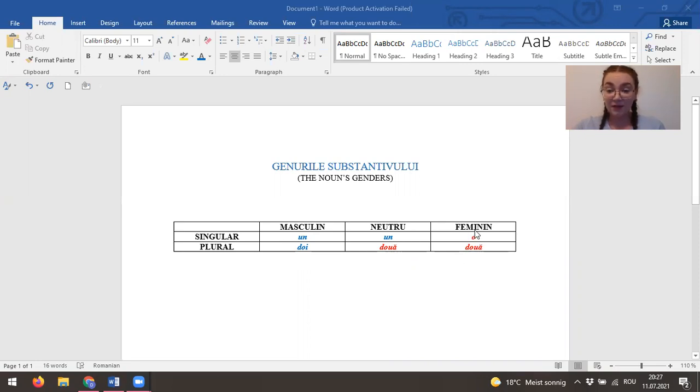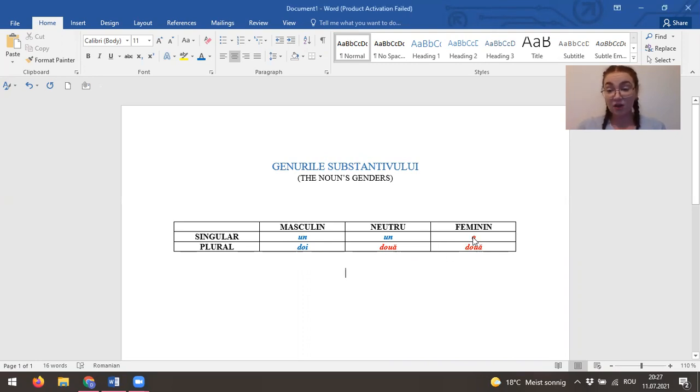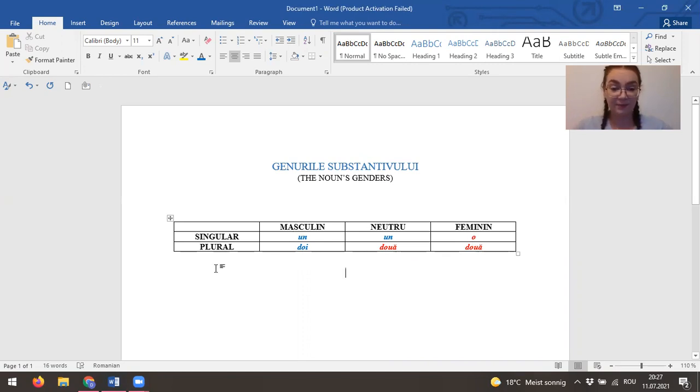And the feminine we have o. One more thing to know: if a noun starts with o, it's definitely feminine. No need to worry. You don't have to need only the plural part.